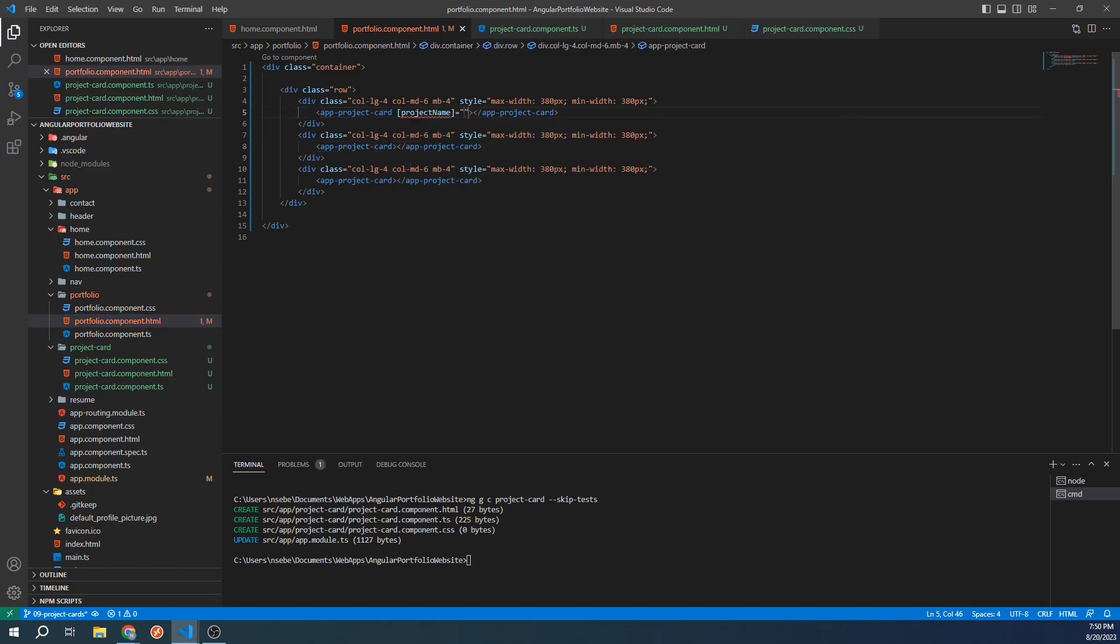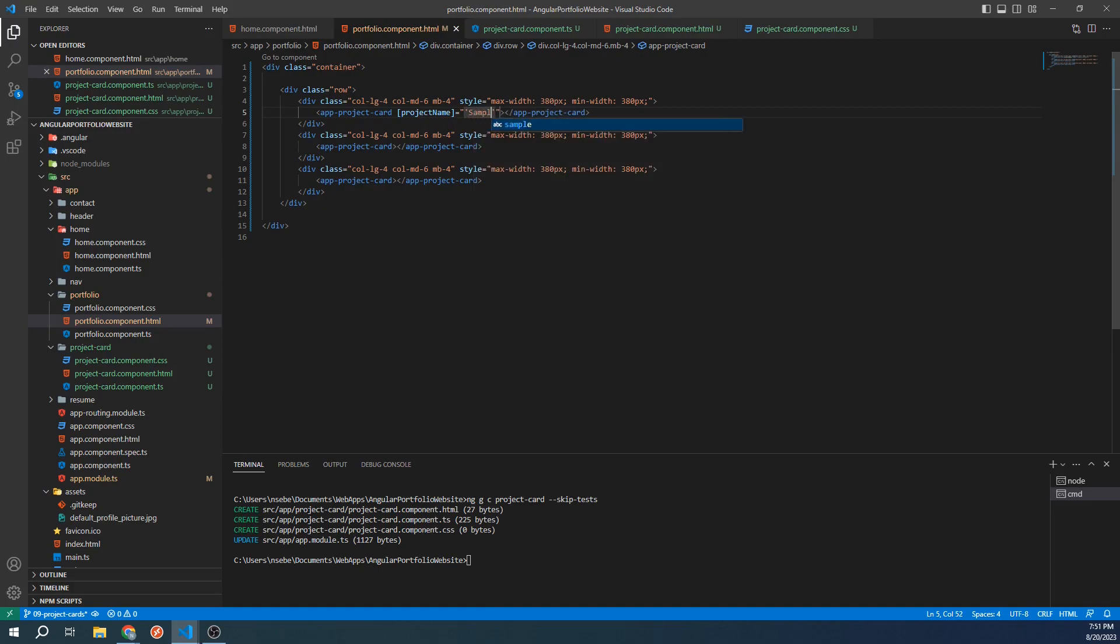Inputs to a component can be accessed by typing the input variable's name within square brackets. We can then set the value within these double quotes. Let's type, single quote, sample, angular app, end quote.